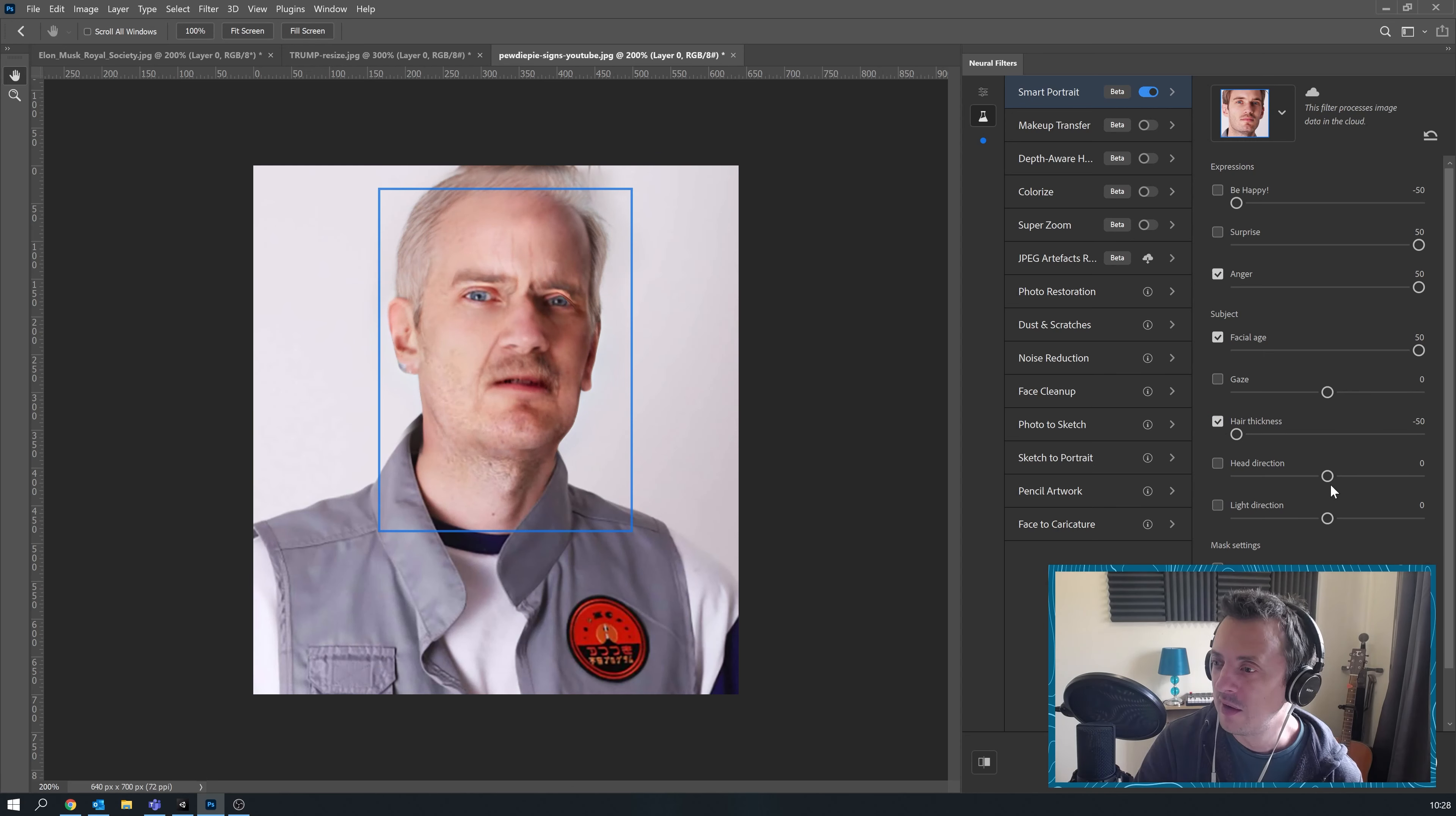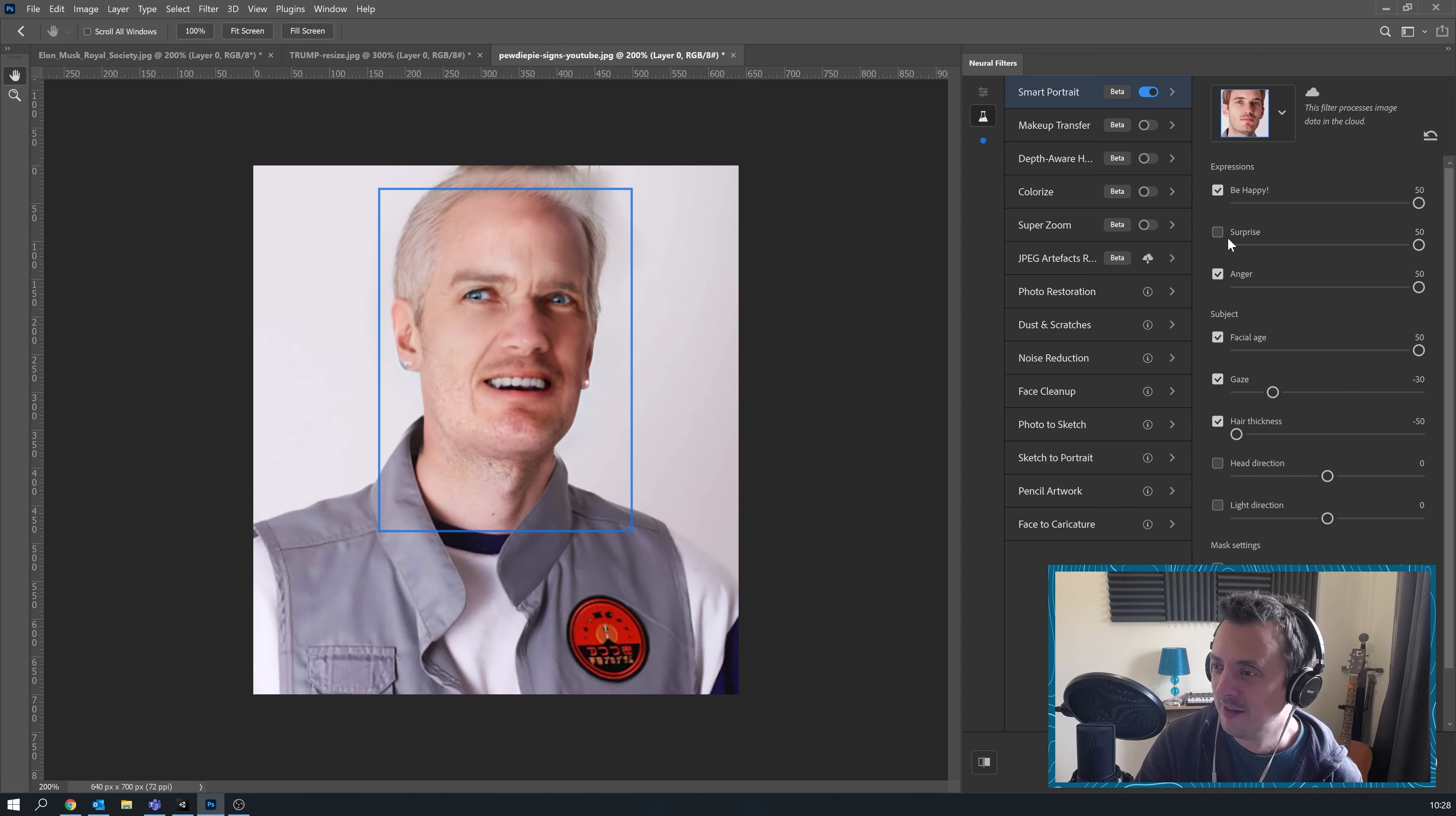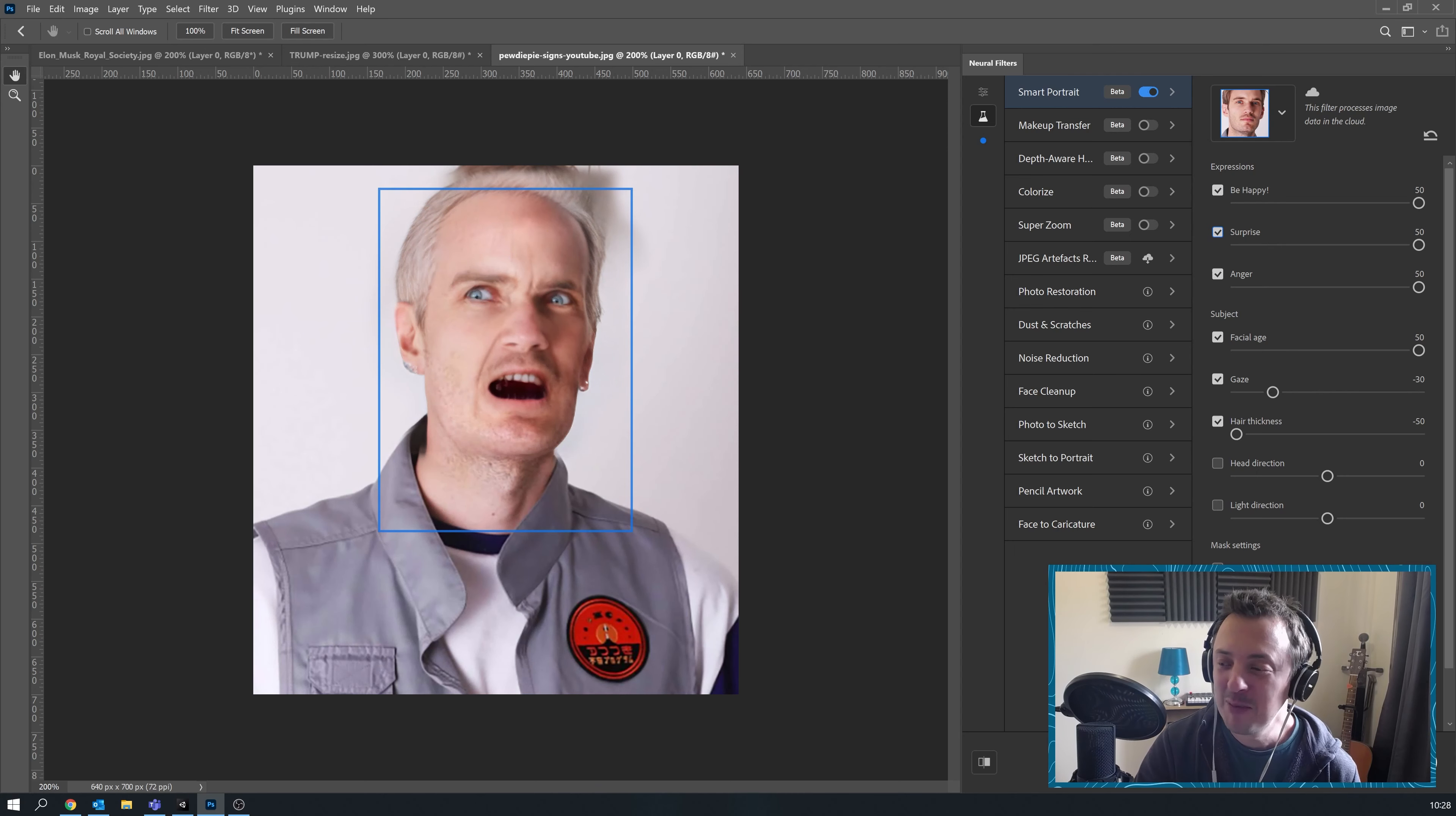Oh my god. It looks like a convict. That is some scary stuff. Let's make him an old happy man. There we go.